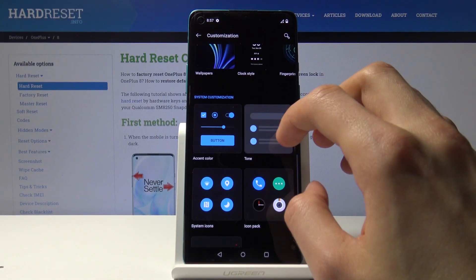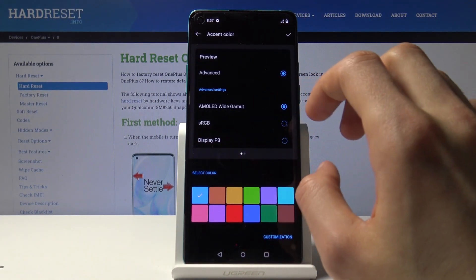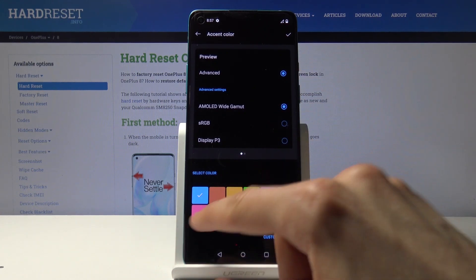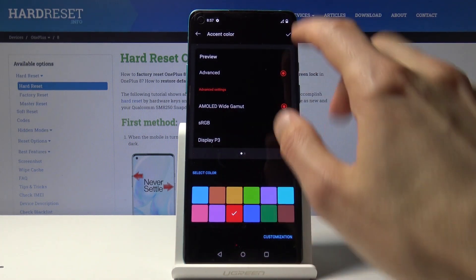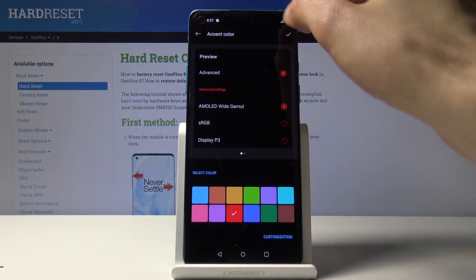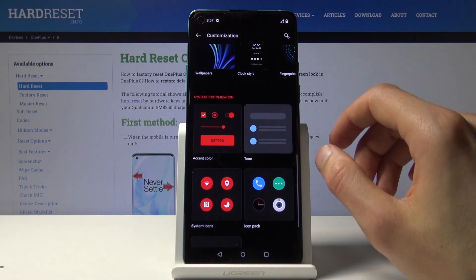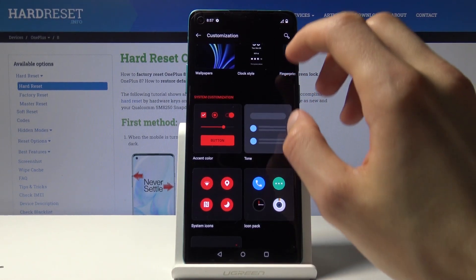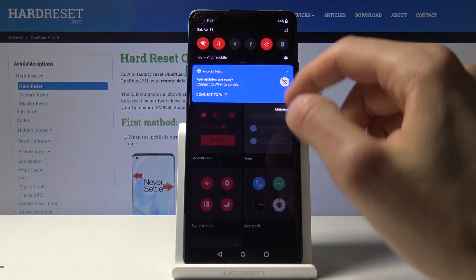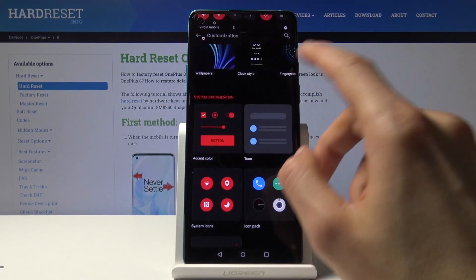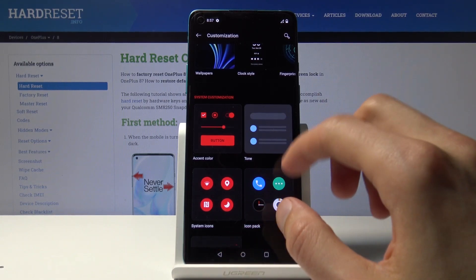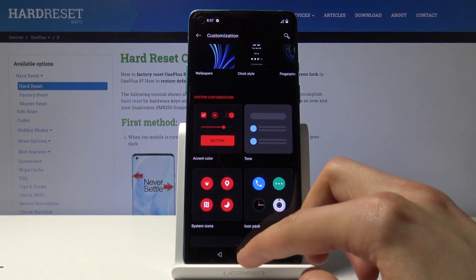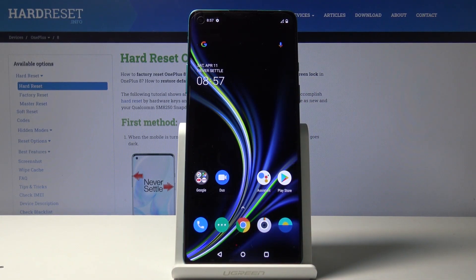You can also customize further through accent colors. Right now it's blue, but you can change it — for instance, to red. Once you select it, it updates automatically. You can mess around in here and choose whatever accent fits you. If you found this helpful, don't forget to like, subscribe.